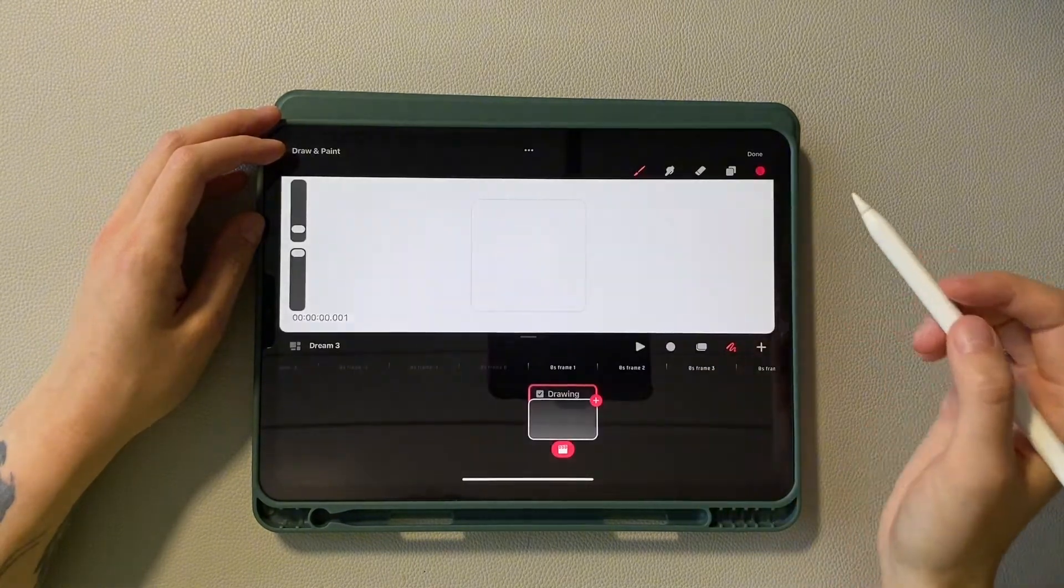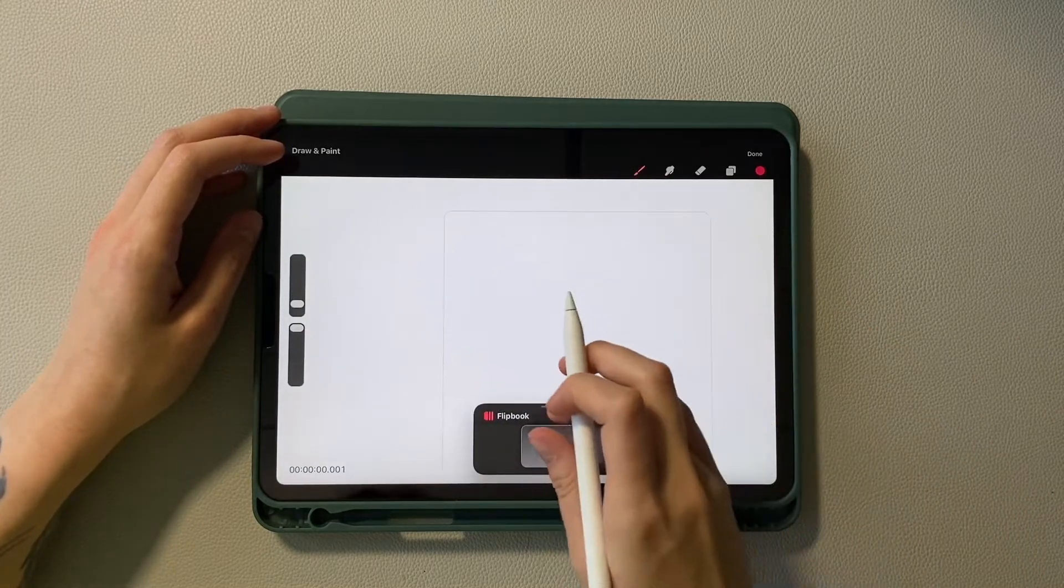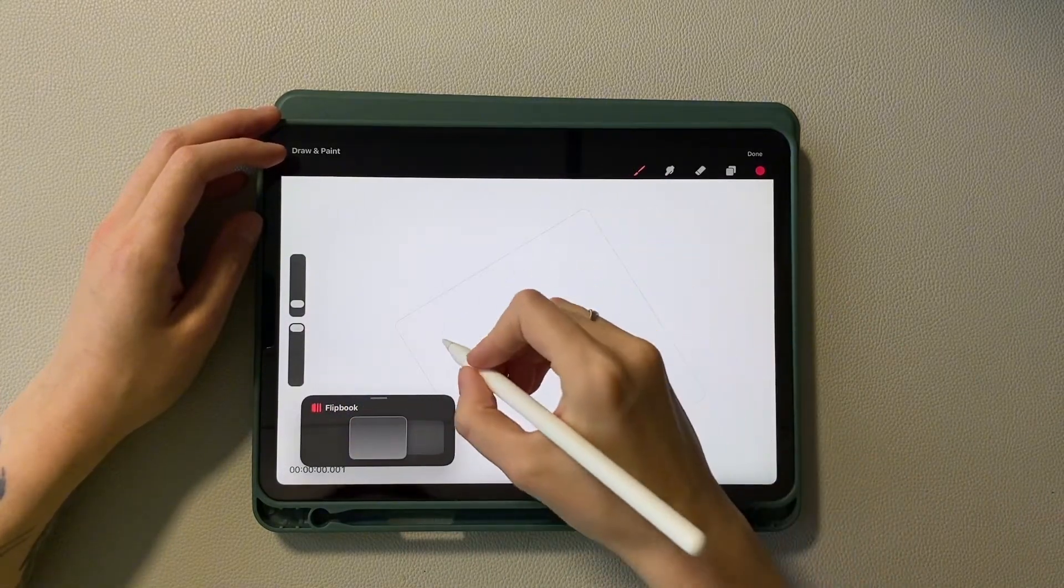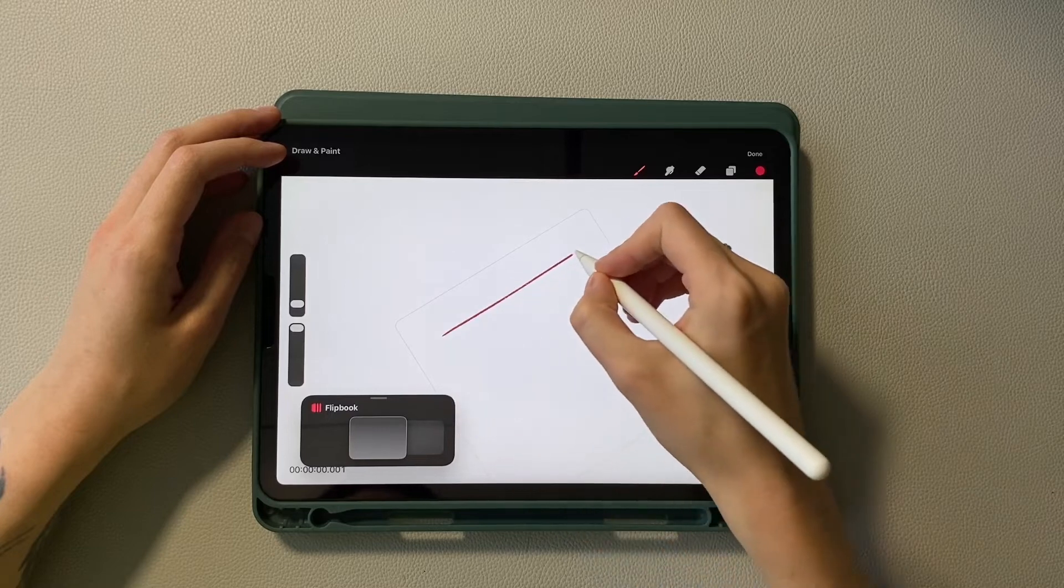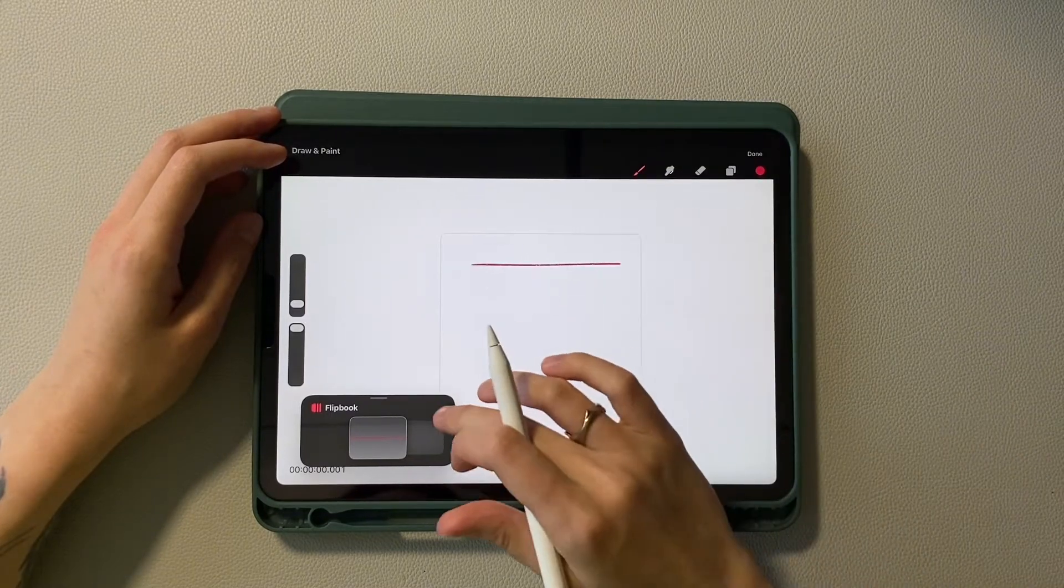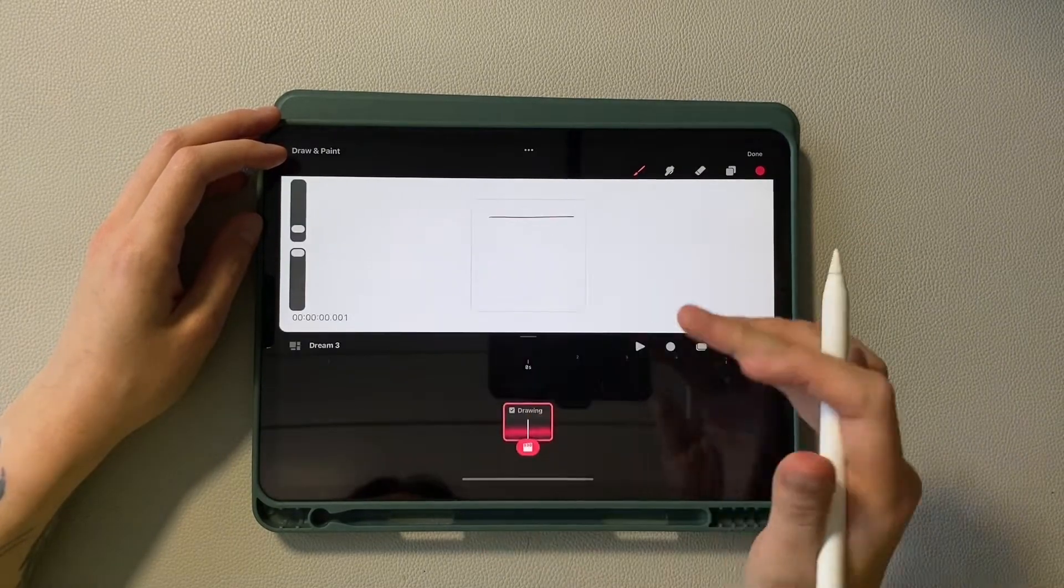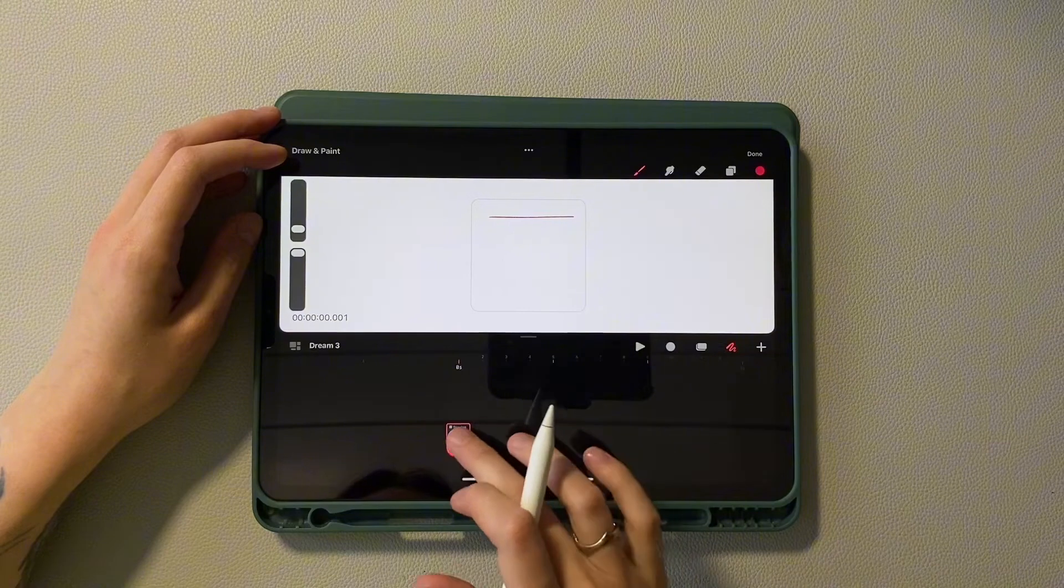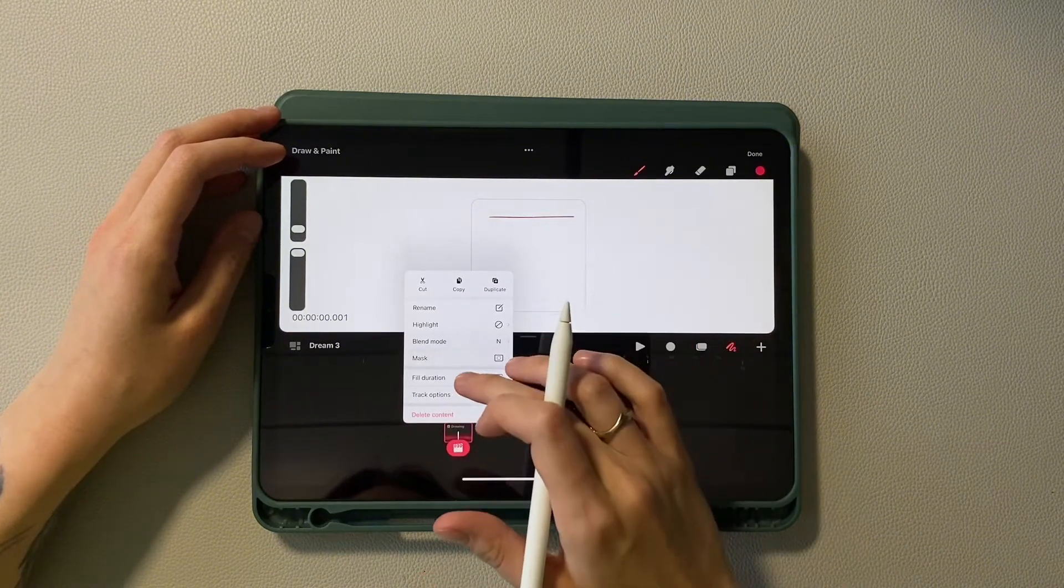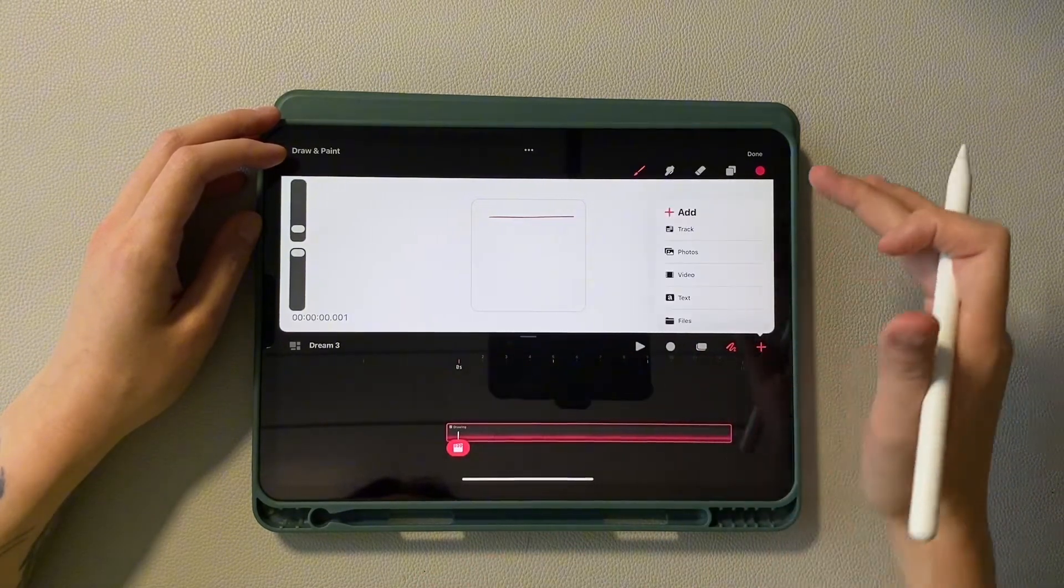Now, I collapse the bottom panel into flipbook mode. Here we need to select a bright color and draw a straight line. Close the flipbook mode and long tap the layer. In the menu, select full duration. This is our future path.